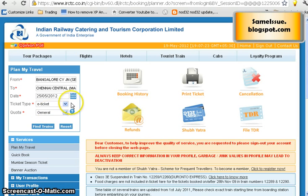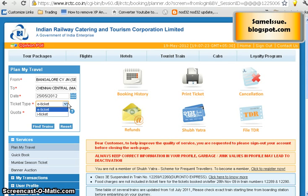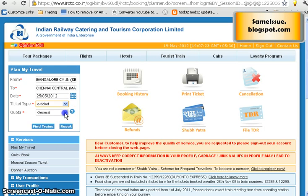I always prefer an e-ticket because you can just book it, take a print, and travel. Remember that when traveling with an e-ticket, always carry your ID proof — a PAN card, driving license, voter ID, or other valid documents. I have chosen e-ticket. Now comes the quota field.